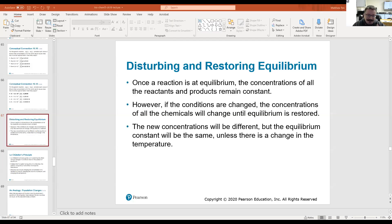Good morning class. Today we're going to start talking about Le Chatelier's principle. What is that? It's a set of rules that govern how the equilibrium will change when we make certain changes to that reaction.